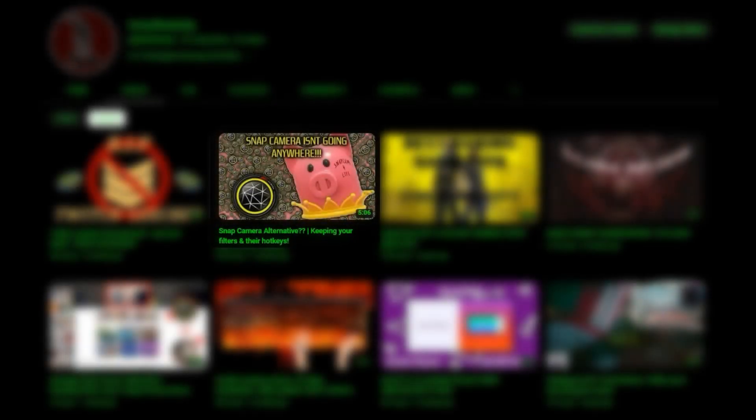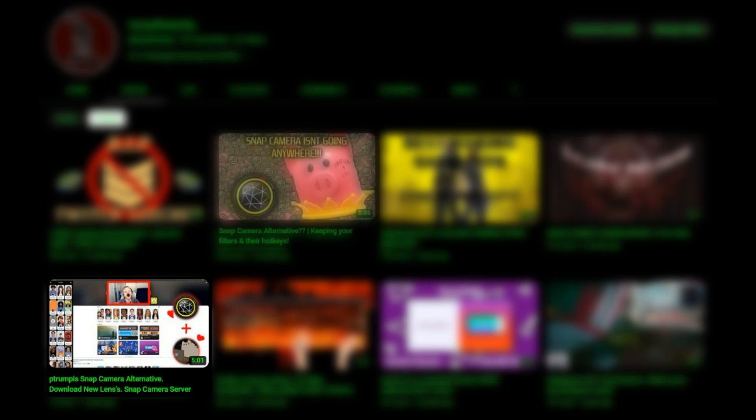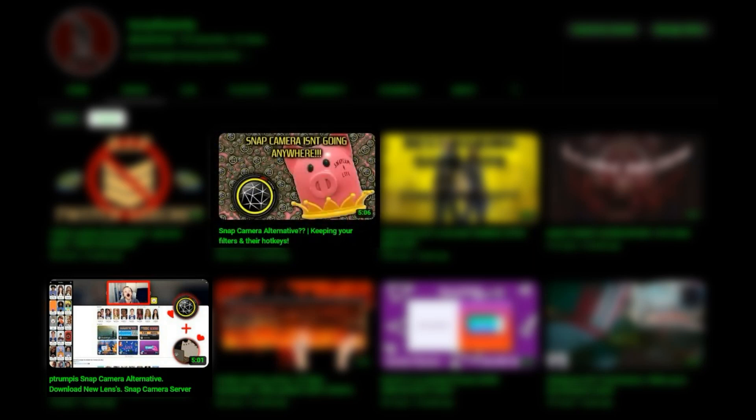So, you still have Snap Camera. Maybe you watched my video on how to get Jakku's Snap Camera, or you watched my second video on how to get Pete Trumpus' version of Jakku's Snap Camera, and you wanted to start letting chat change what filter is applied while you're streaming.